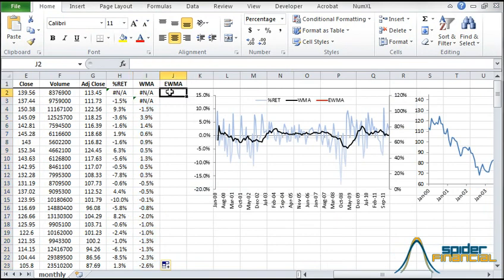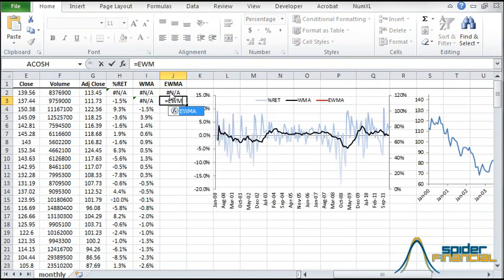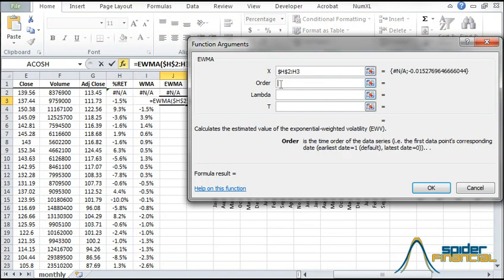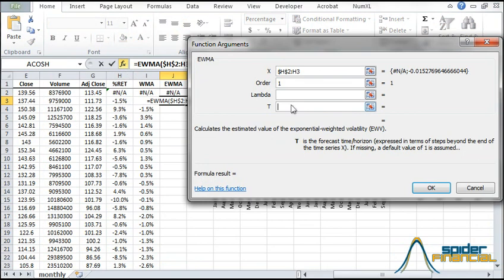For volatility, we'll use NumXL's EWMA function. First type N-A in the first cell. Now type EWMA in the formula bar. Now click the FX button to the left of the bar to make the Function Arguments dialog box appear. Use the beginning of the sample to the current row for the input data set. Lock the starting cell, and for order enter 1. For the lambda parameter, leave it blank so the function assumes a value of 0.94. In the T field, type 0. This corresponds to the last step in the input data set.